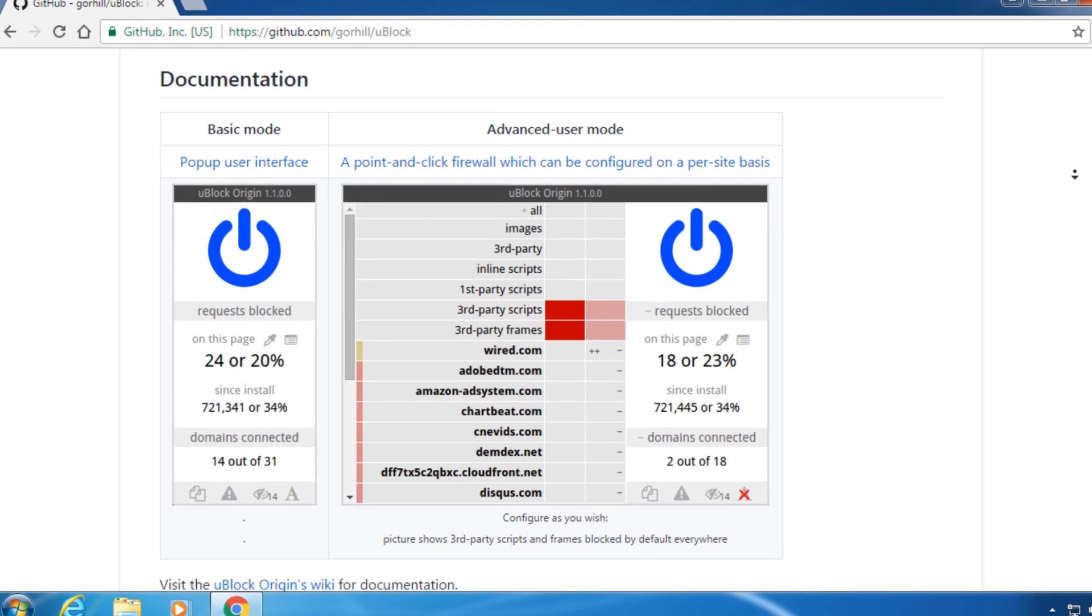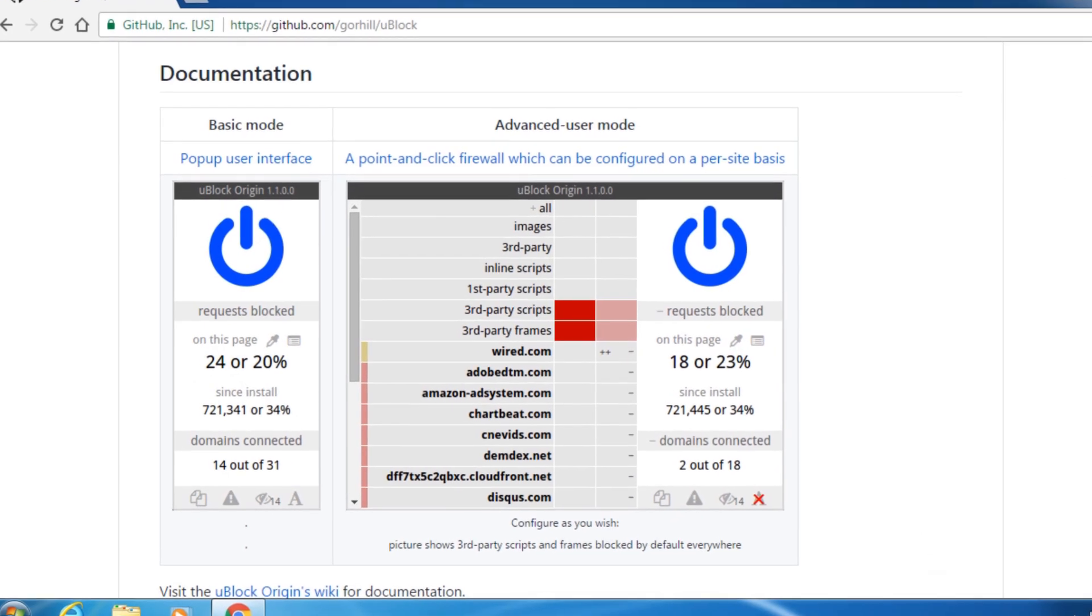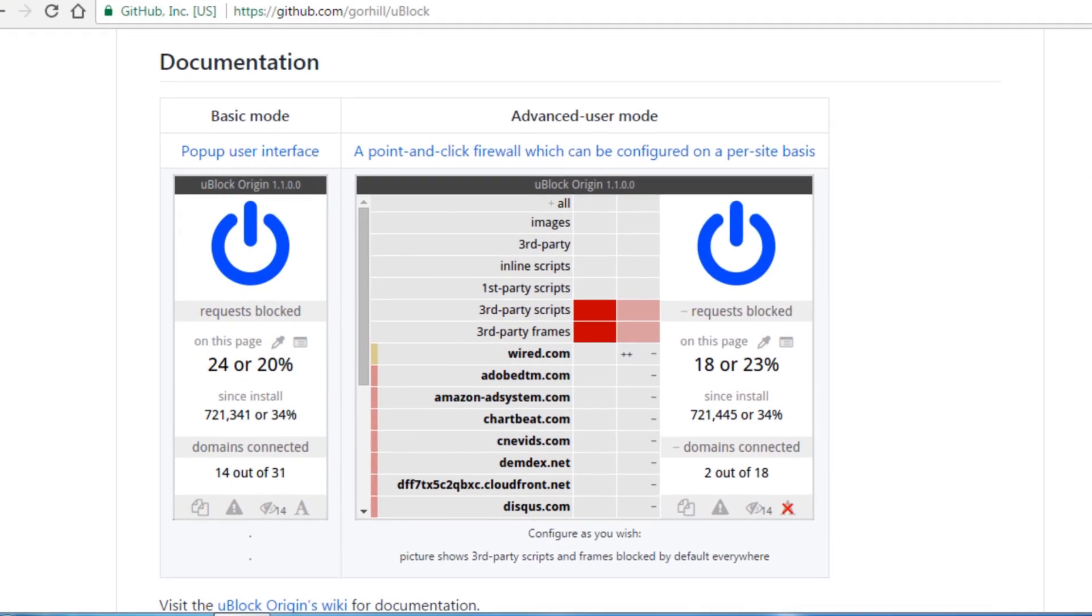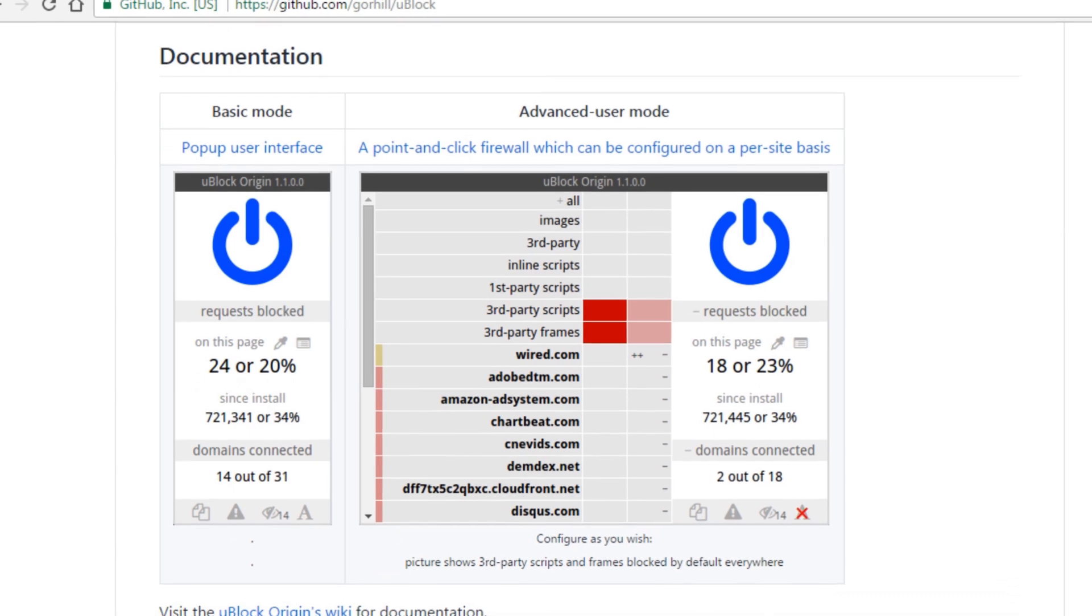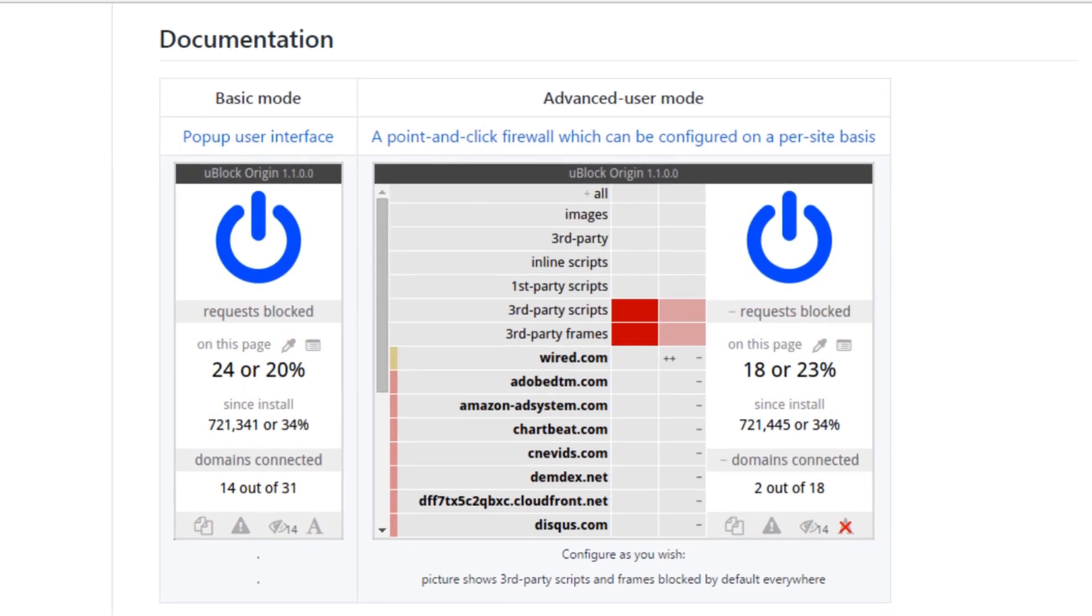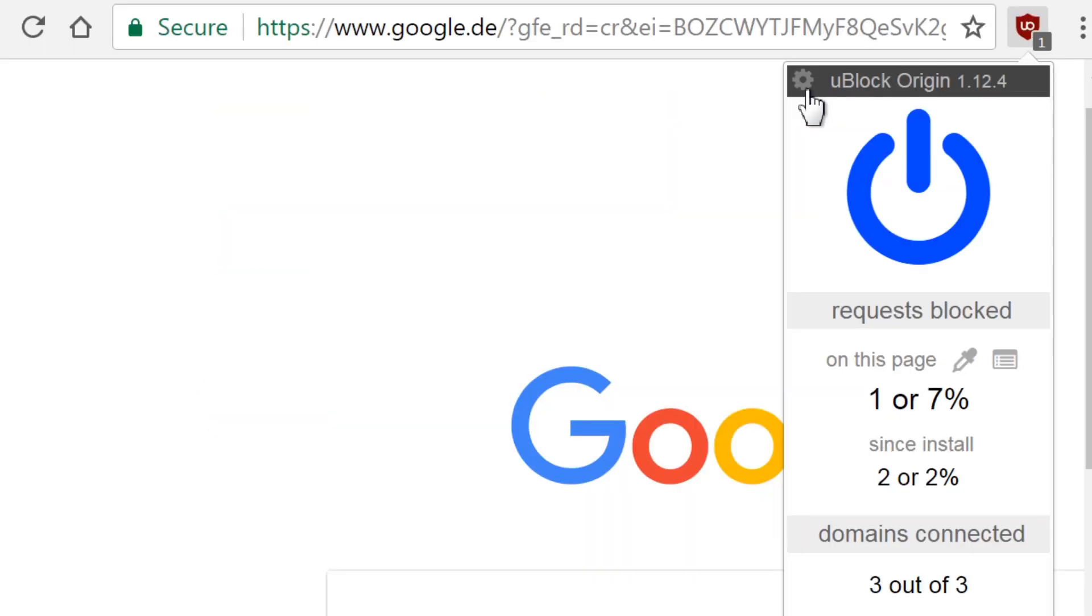For users who want more control of what to block, there is an advanced user mode. Maybe you have seen it before in the settings. To reach the settings, click on the little gear icon in the top left corner.